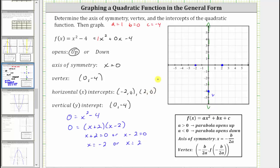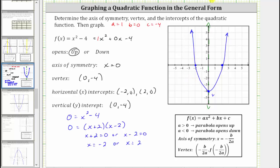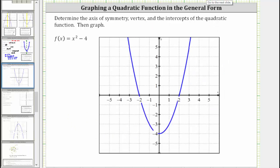If we wanted additional points, we could make a table of values, but let's sketch the parabola from the information we have. Checking this with software, we can see our graph is correct. Let's look at a second example.